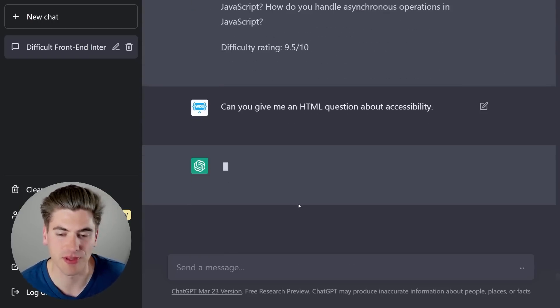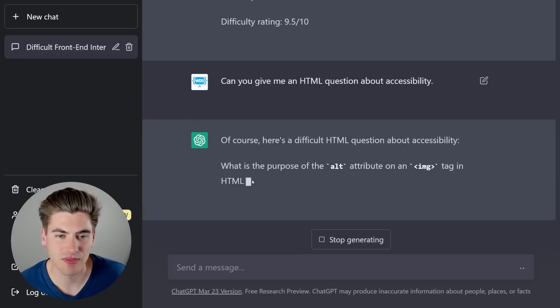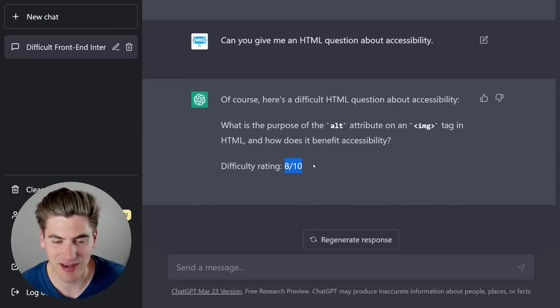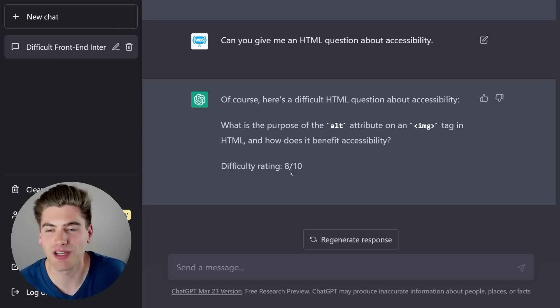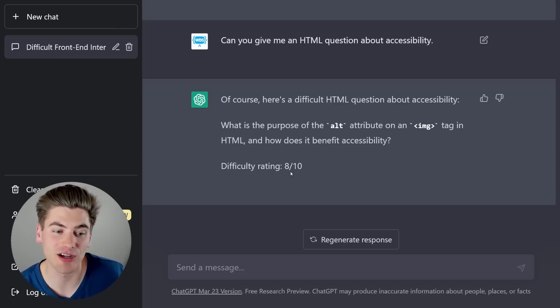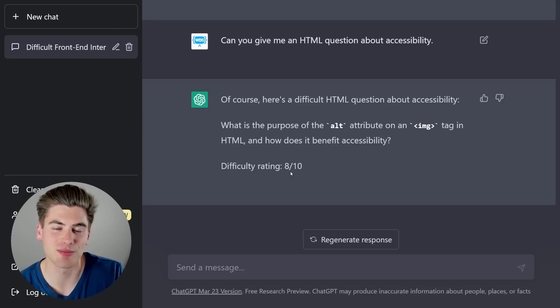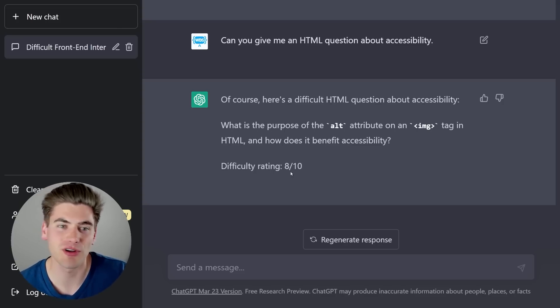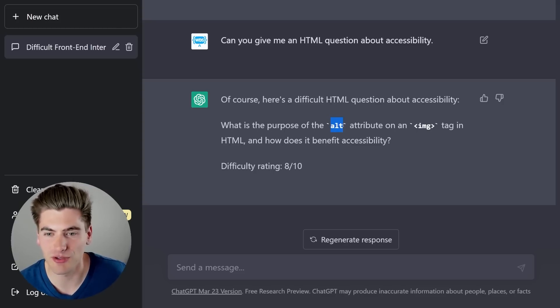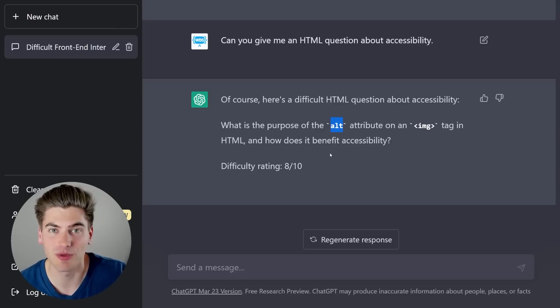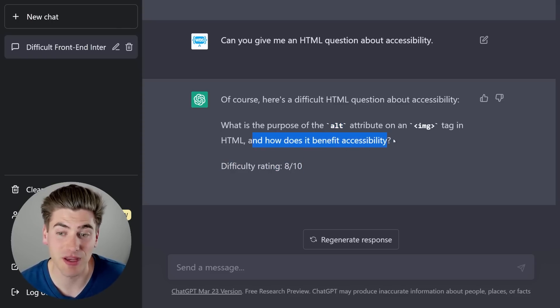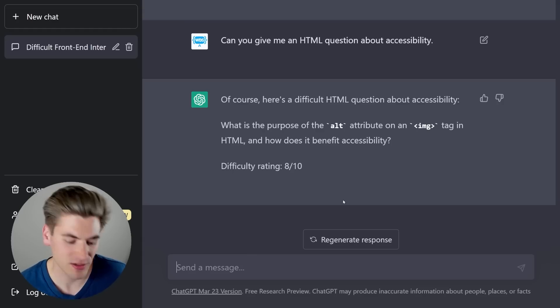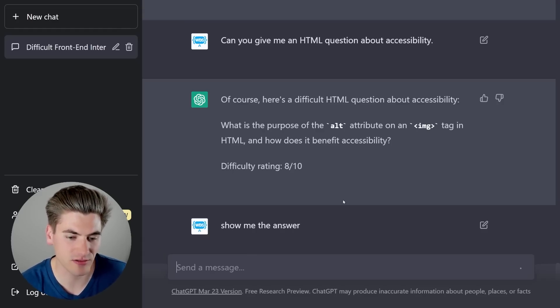Hopefully I spelled that correctly. There we go. So what is the purpose of the alt attribute on an image? There we go. This says it's a difficulty 8 out of 10. Honestly, I don't think it is, but the alt attribute just gives you a way to be able to say what an image is. So if I have an image of a dog eating pizza in the alt tag, I would just say dog eating pizza. That way someone that's using a screen reader, it'll read out what the image is displaying. So whatever you put in the alt tag, a screen reader will read out to someone. So if they can't see the image, it at least tells them what is going on and how does it benefit it? Yeah. It just helps people that are using screen readers. So I could also say, show me the answer.